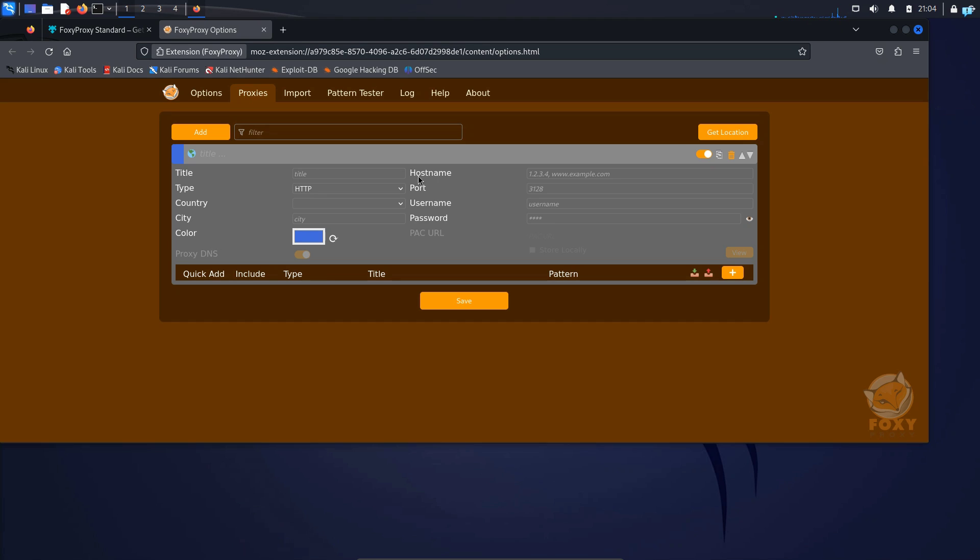From here, we have to provide a hostname and a port so that our traffic gets intercepted into the port and the IP address. So how do we know which IP address or port to use? For that, we will open Burp Suite.